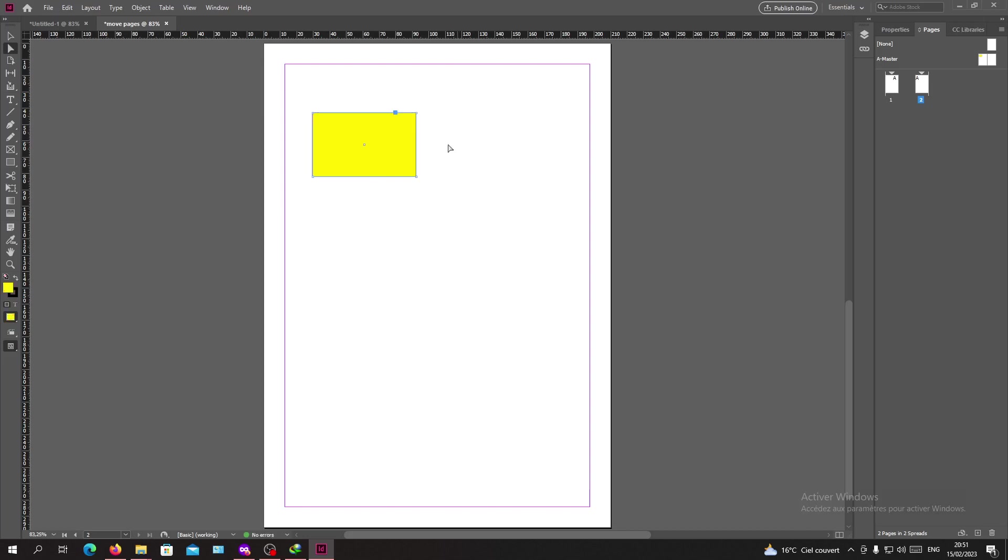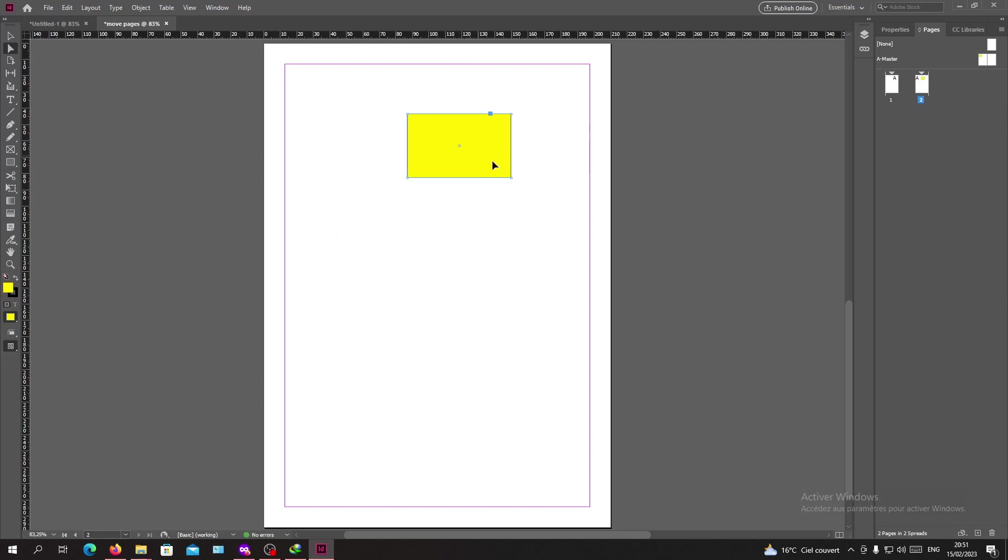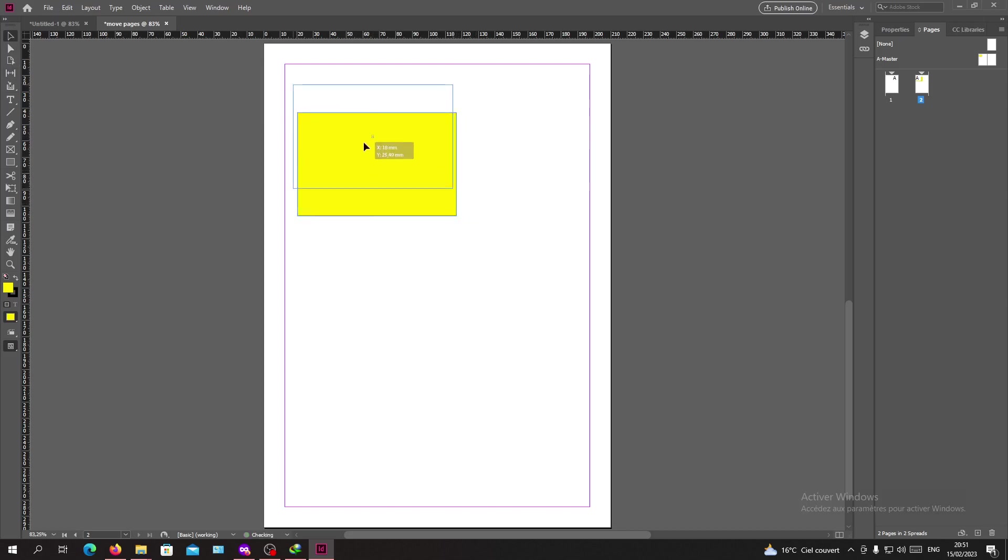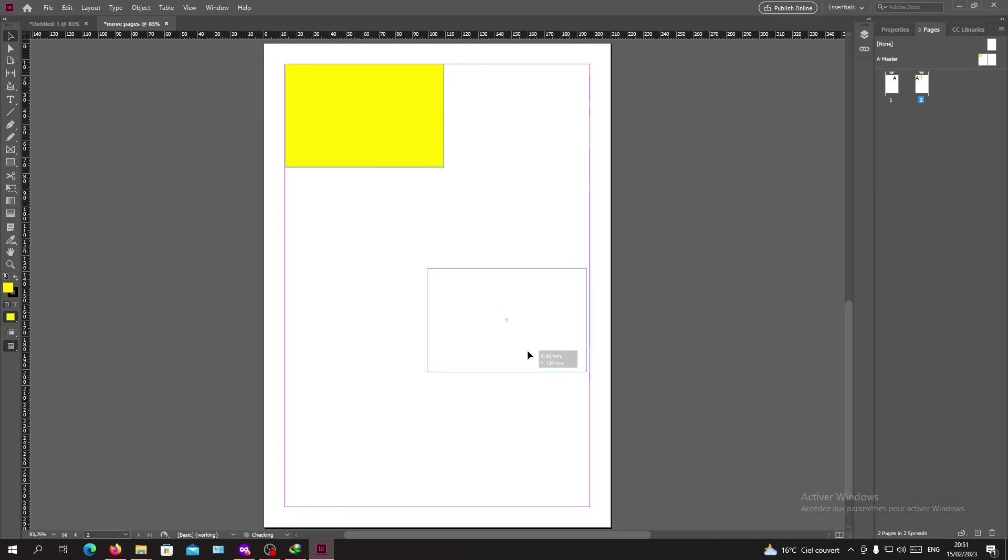Now you can add or modify your objects and do whatever you want with your objects without touching or editing the master page.